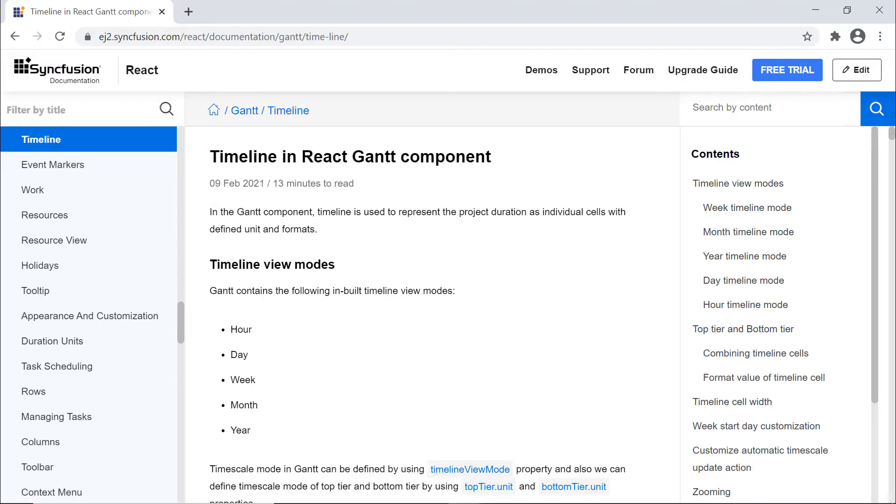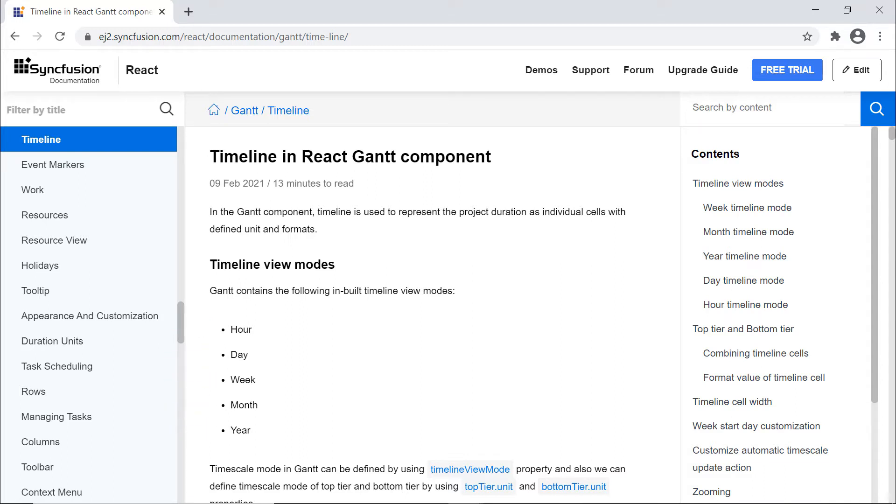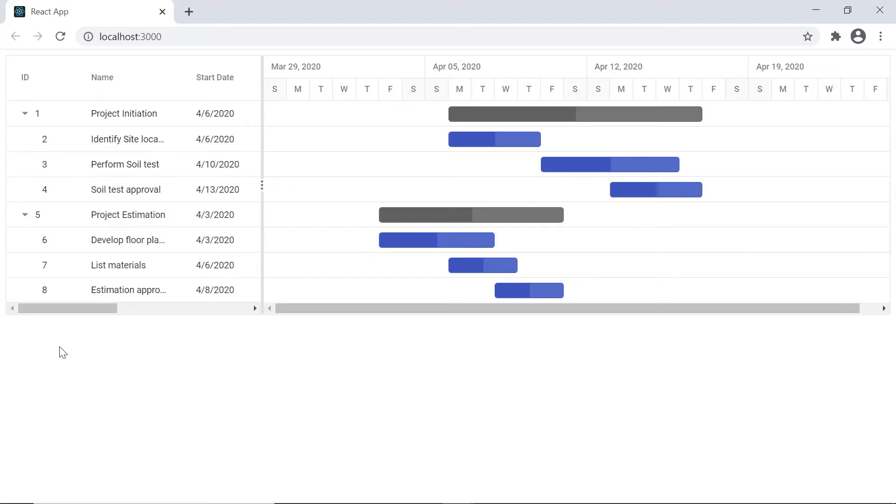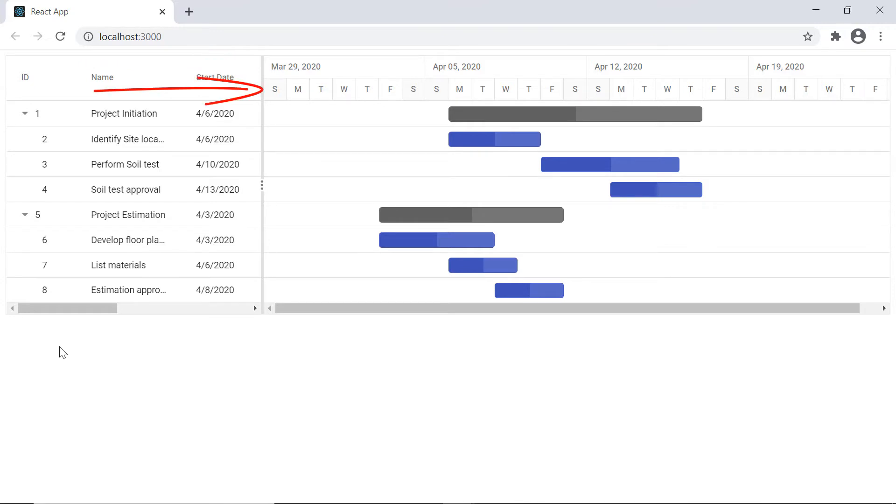Gantt chart has different built-in timeline views: hour, day, week, month, and year. Looking here, the week timeline mode has the upper part of the header displaying the weeks, whereas the bottom of the header displays the days.